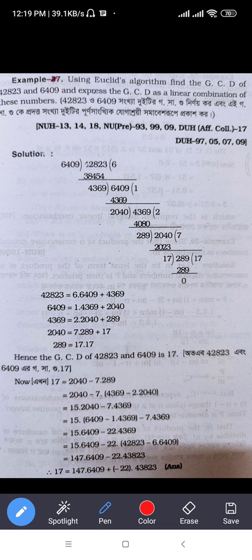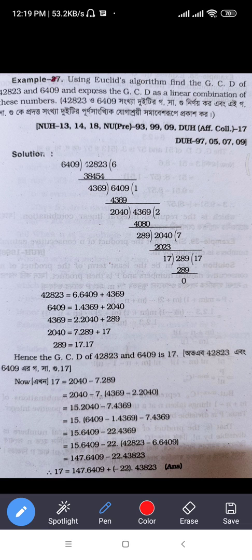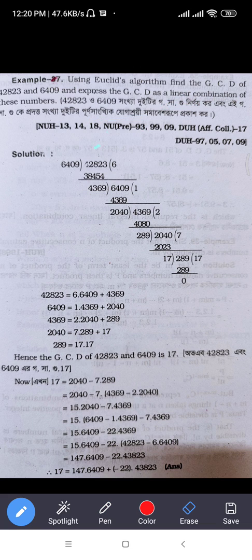Using Euclid's Algorithm, find the GCD of 42823 and 6409, and express that GCD as a linear combination of these numbers. We are going to find the linear combination of these numbers.